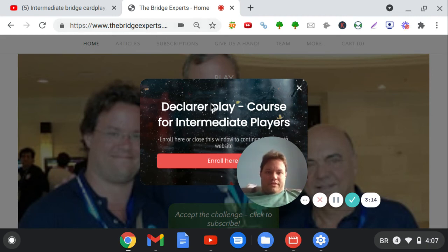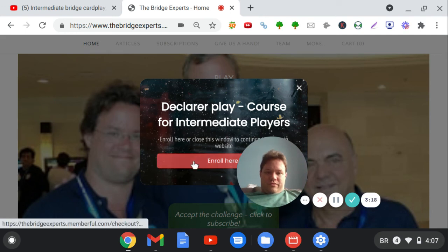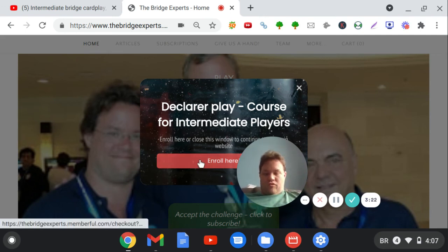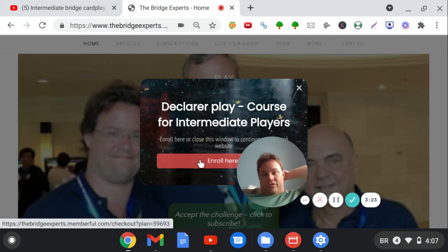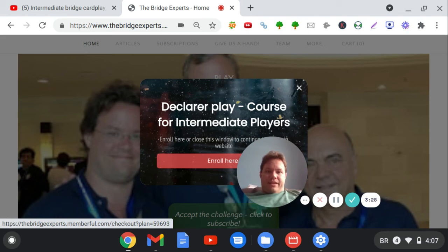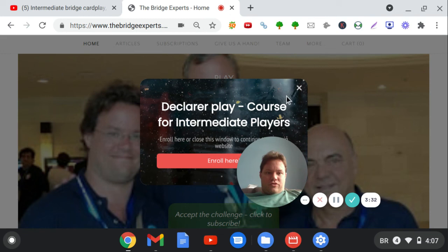If you prefer, you can enroll through here. Just click on enroll here, follow the instructions. You'll be sent to a payment page where you can pay with any credit card. Then subsequently you will be sent to a registration page, and then you will have access to the restricted page in which all the videos are stored.